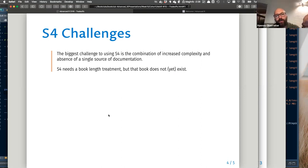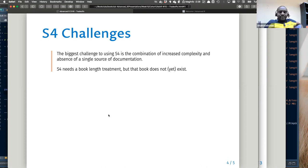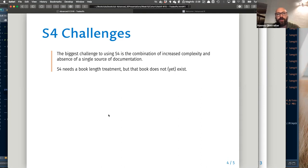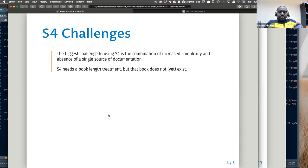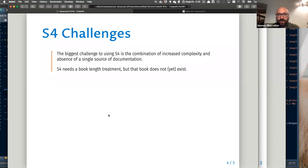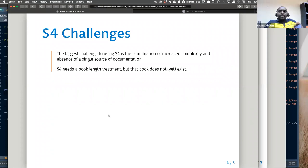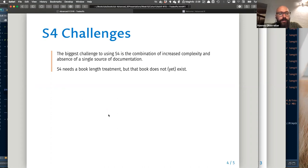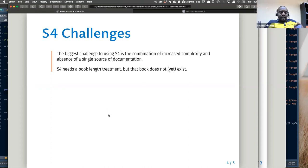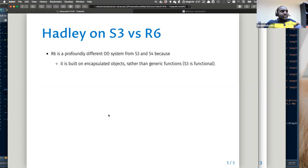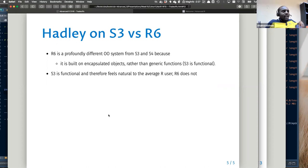If you are working in a team you have to define rules anyway, and if you define rules it probably doesn't matter whether you use S4 or S3. However, it is more problematic for open-source projects — S4 is probably better there because it is more strict. Within a team where everyone knows each other, you can define your own rules, but for open source, S4 helps enforce structure.